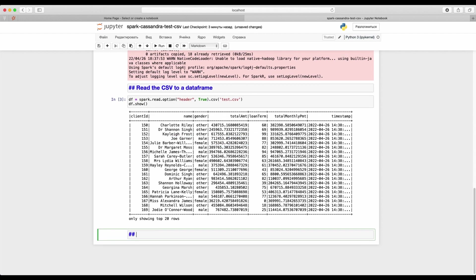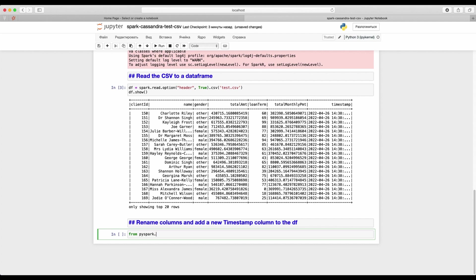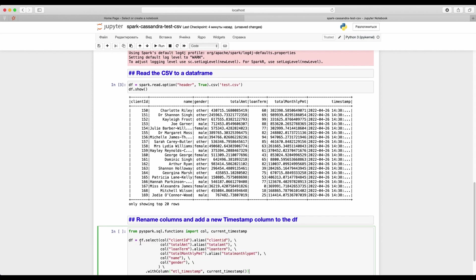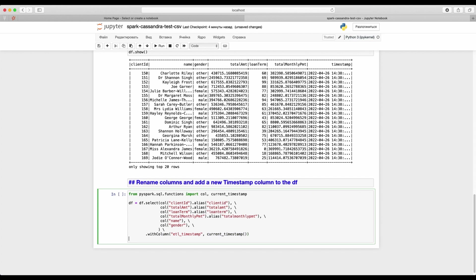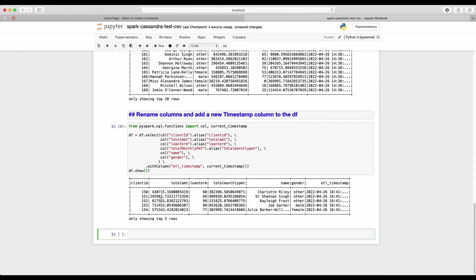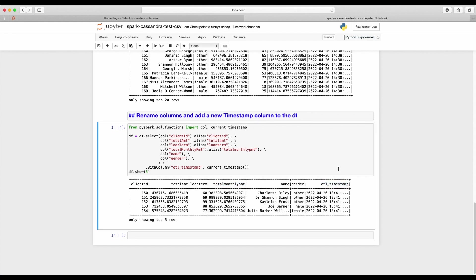If you've noticed there are some differences in columns naming between data frame and Cassandra table. Let's fix it. We will rename data frame columns and also add a custom ETL timestamp column. First of all, we need to import col and current timestamp functions from PySpark.sql. Now we create aliases for each column of the data frame. We also create a new column named ETL timestamp. Let's look at the contents. All columns now in lowercase and ETL timestamp column stores a current date time.